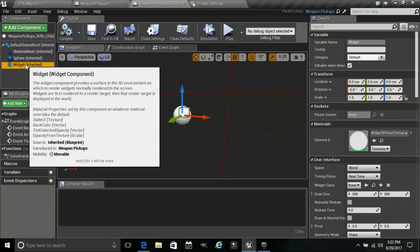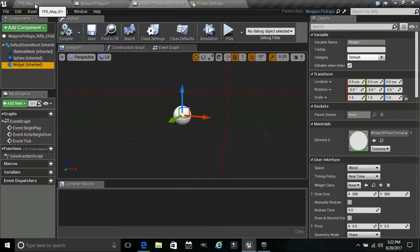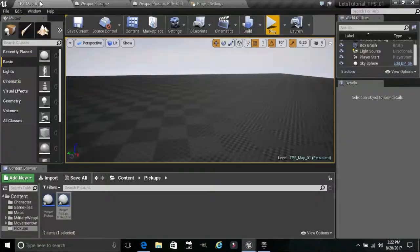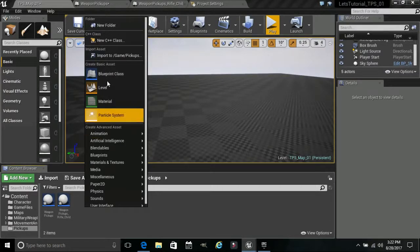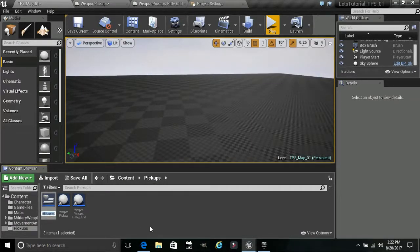Now we go into our widget class. At the moment we don't have a widget class, so we're actually going to create our widget. This is going to be what pops up when we enter the collision area — it's going to show the name of the rifle. Basically it's going to say 'Rifle' so you know you can interact with this item. We're going to go to User Interface, Widget Blueprint, and call this Rifle UI.